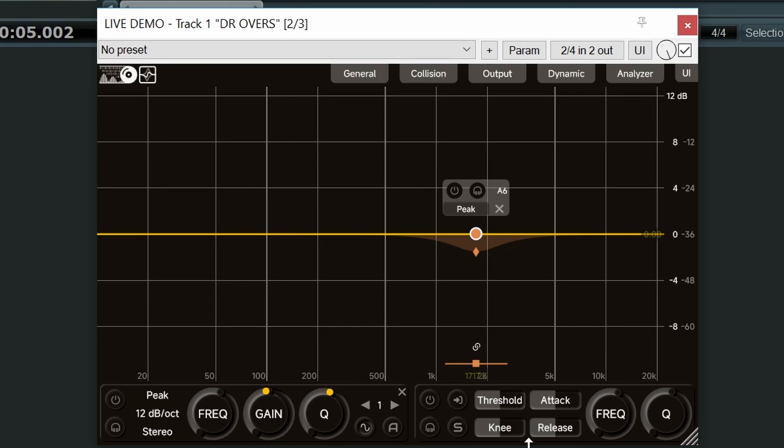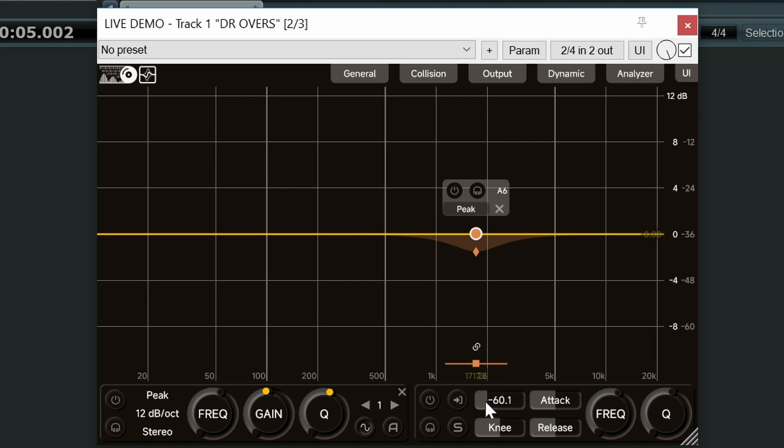Next four controls as you can see: threshold, knee, attack and release. And you can alter these just by left click, hold and drag within these boxes. And you can also double left click to reset them to their default.